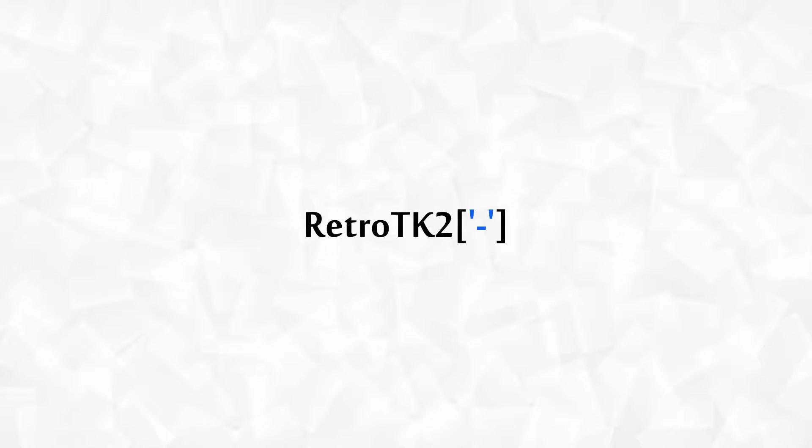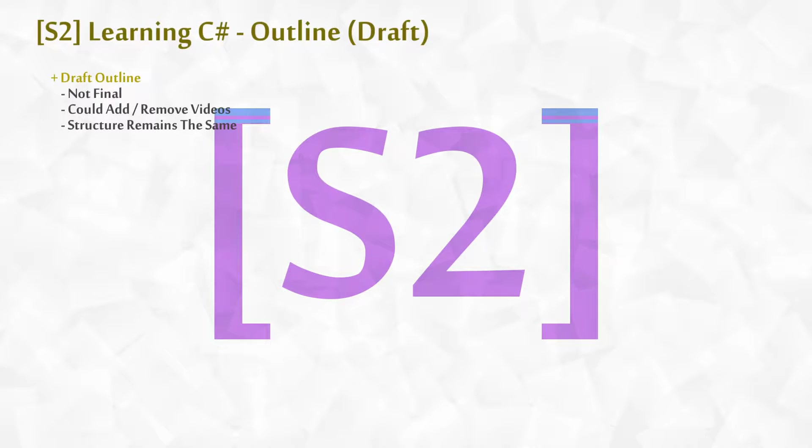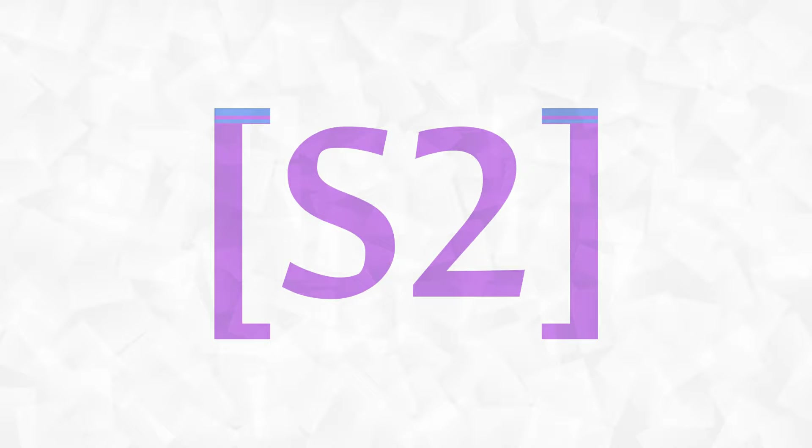Hello Ace, this is RetroTK2 and today we're taking a look at a draft outline of the second series. This is just a draft outline Ace, so it is open to change, but the overall structure should remain the same. So let's get started.